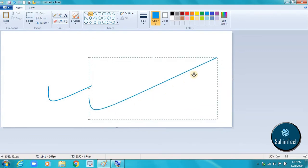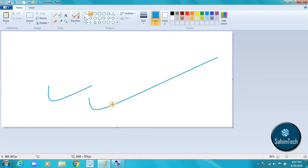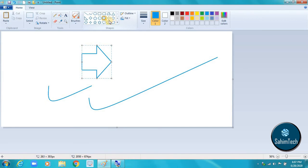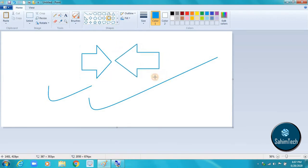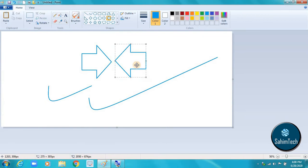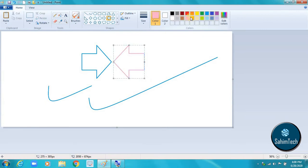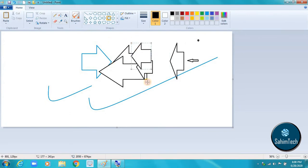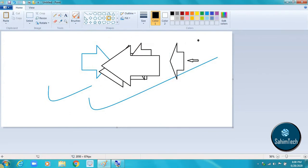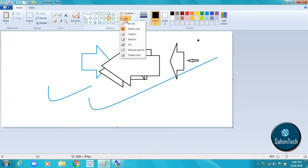We also have arrow tools. You can make two arrows pointing at each other. You can even fill shapes using the fill tool by selecting solid color or another type of fill you want.